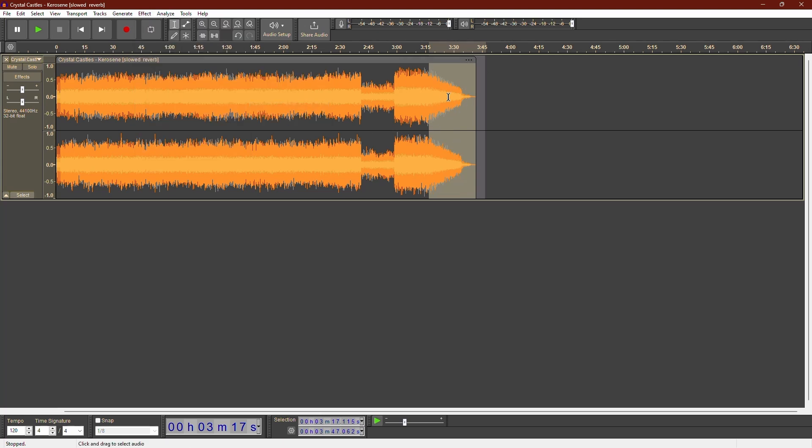This method works, but there's a better way to automate your fades. First, let's look at this improved method.